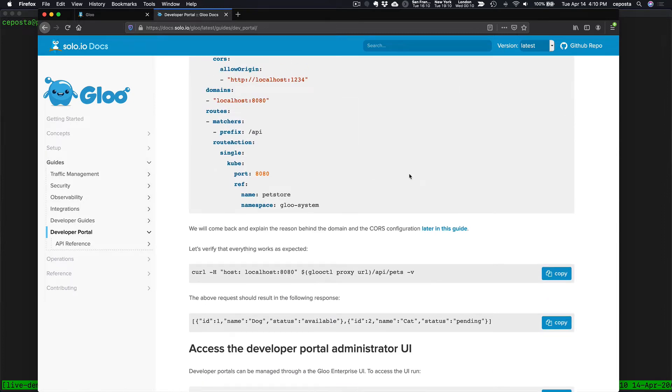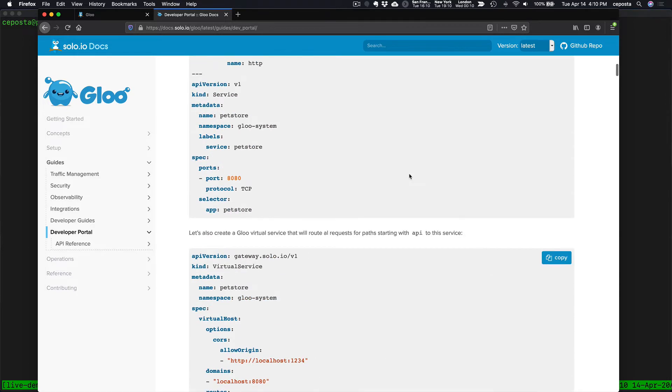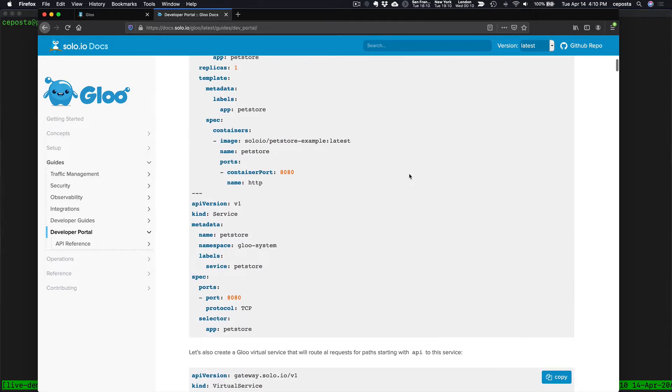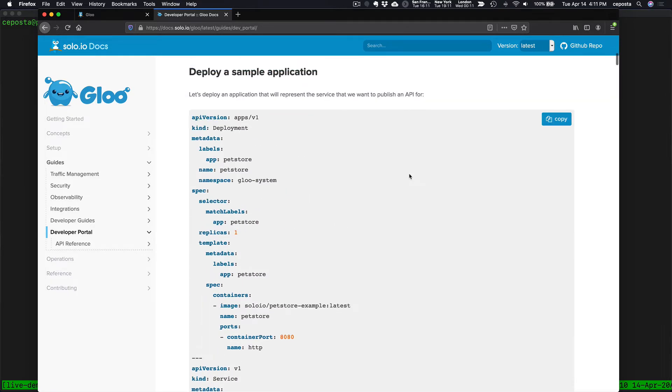Everything in Glue, and therefore everything in the developer portal, is based on CRDs, is based on declarative configuration.